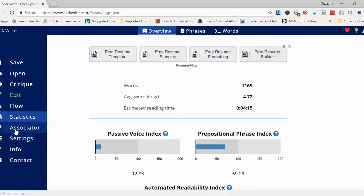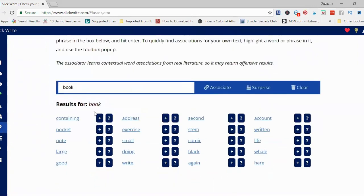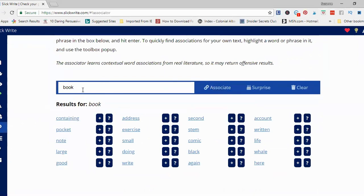Another really neat thing is the associator. The associator looks at a particular word that you have, and when you click on associate, it shows words that are related to it. For example, with 'book' you've got 'containing,' 'book pocket,' 'book note.' It's really fun to play around with because you can create different expressions.